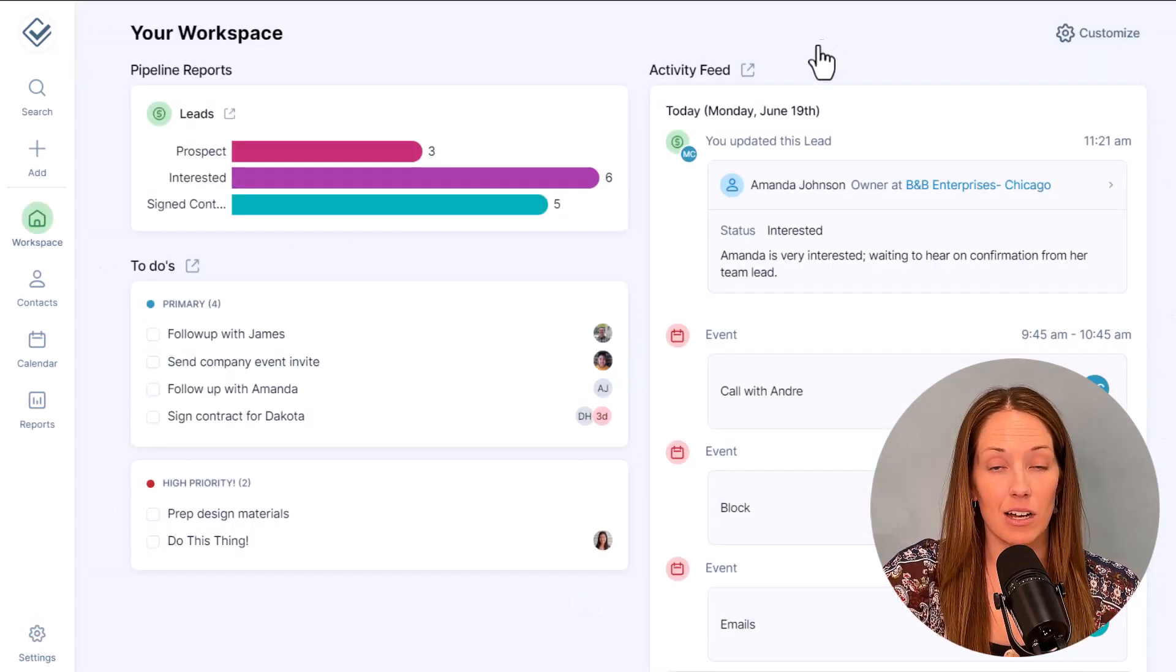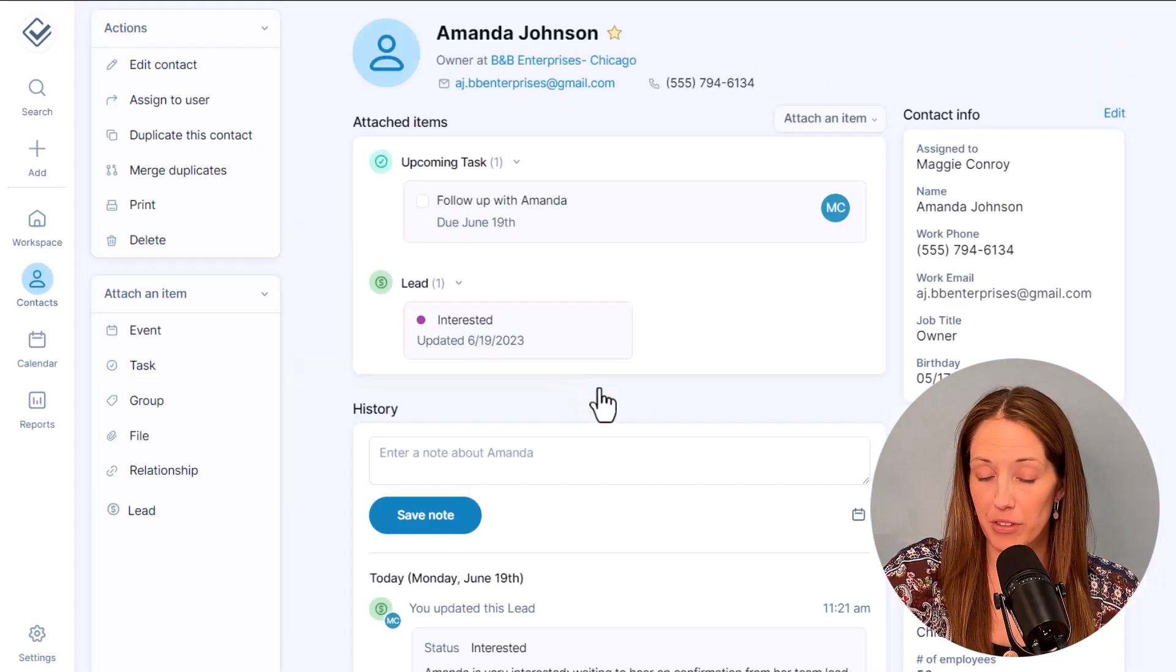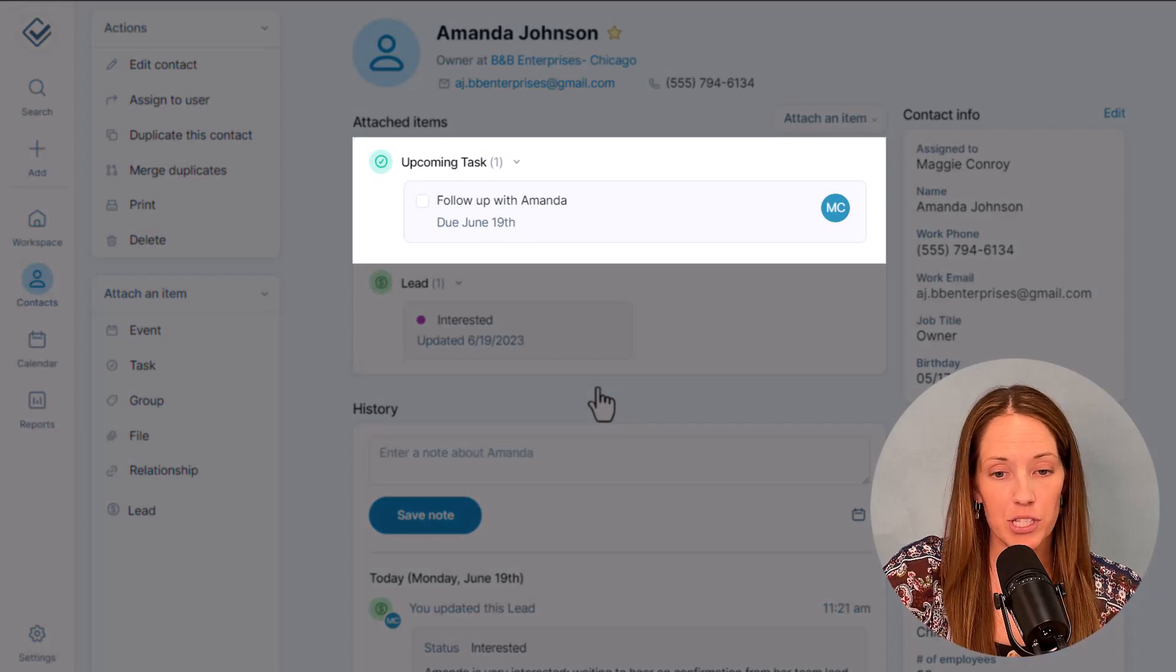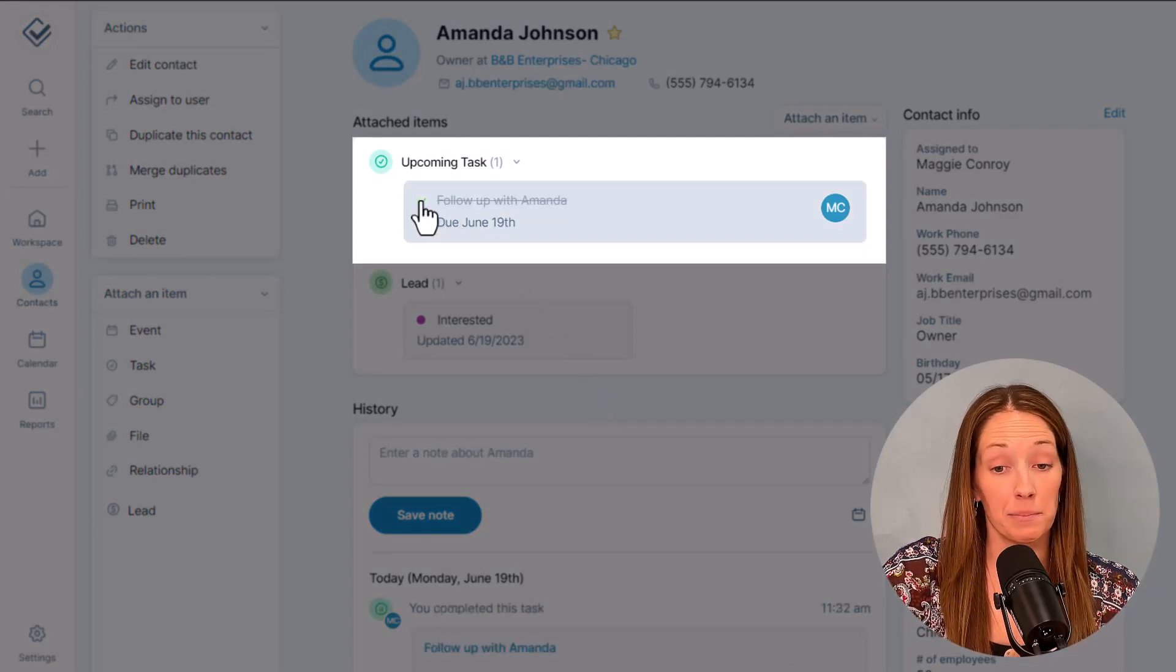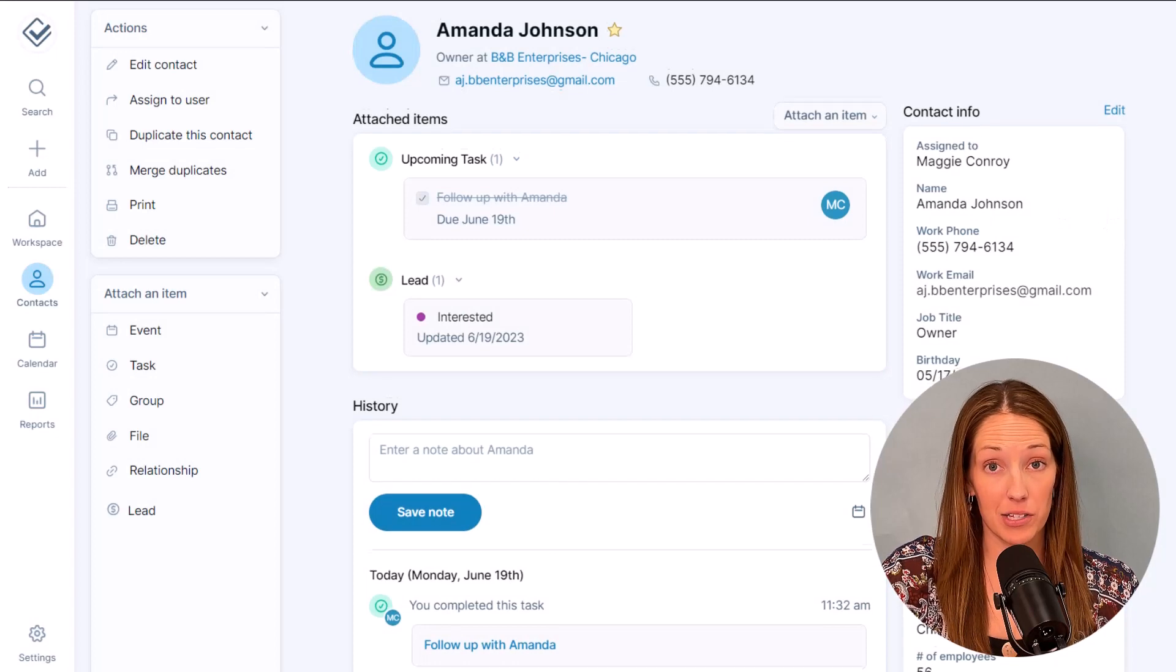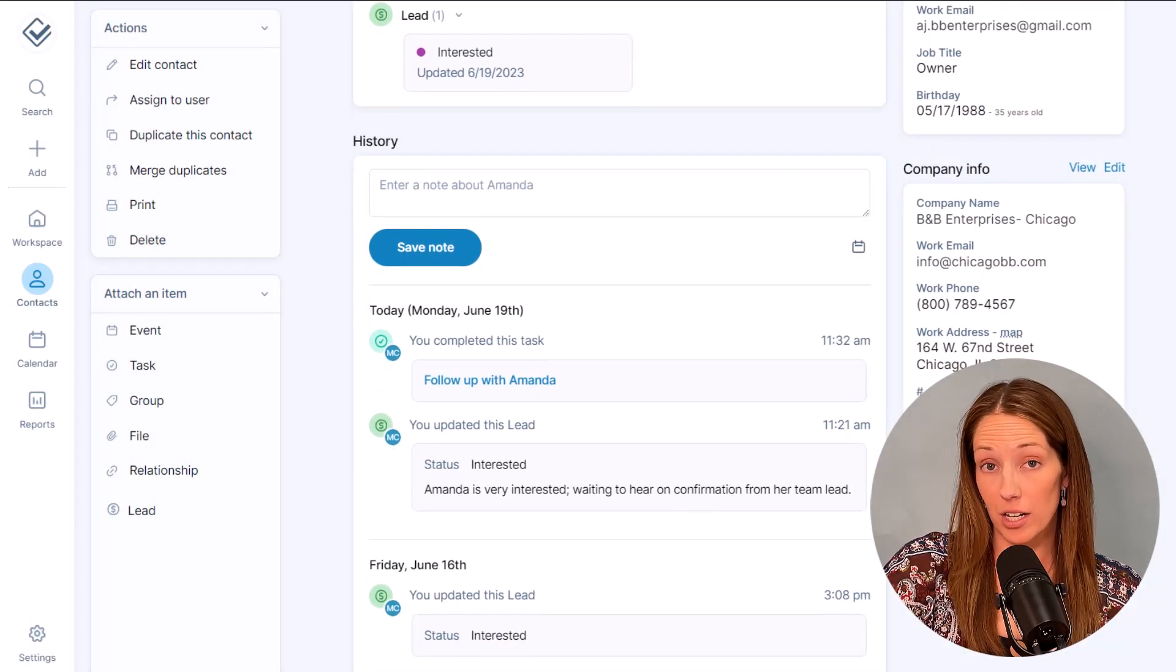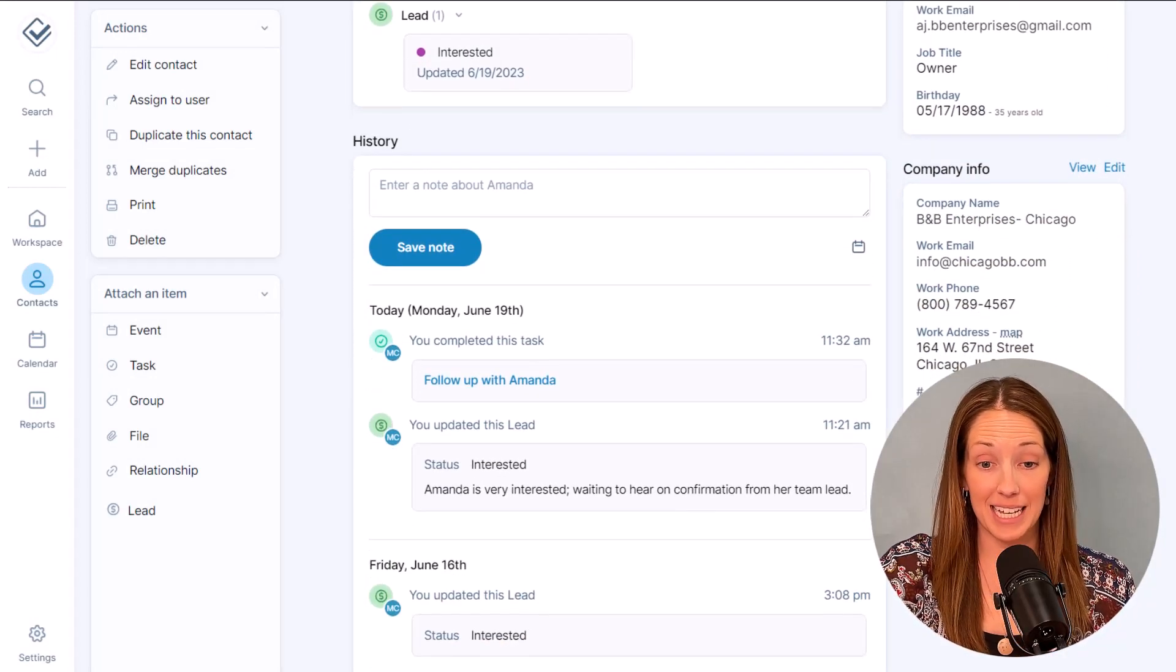Tasks that are linked to contacts will always show up at the top of the contact record too. And once you have followed up with that person or completed the task, that task will drop into their history, along with the rest of your logged emails, notes, and other updates.